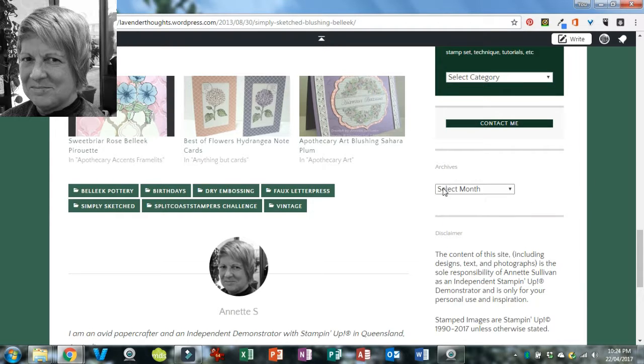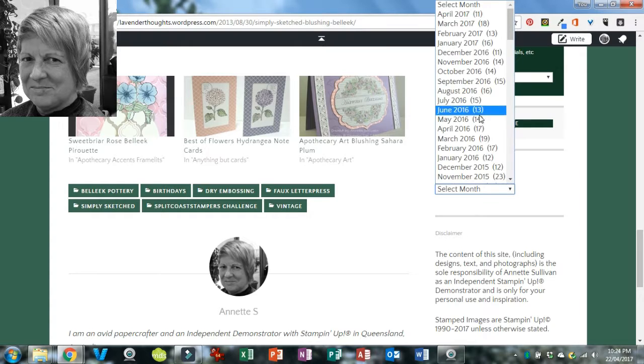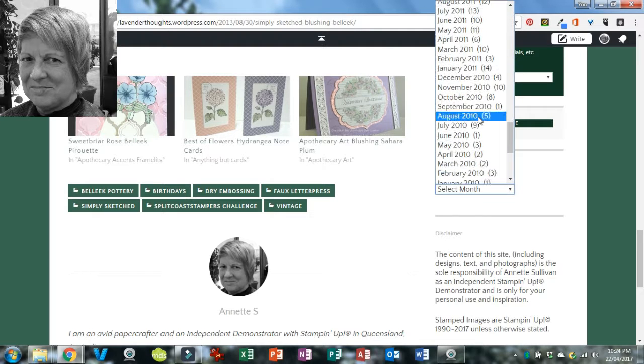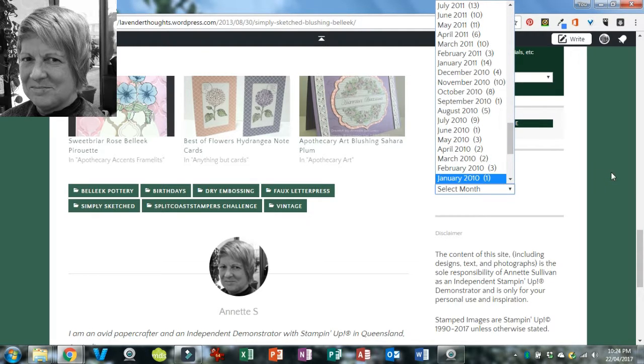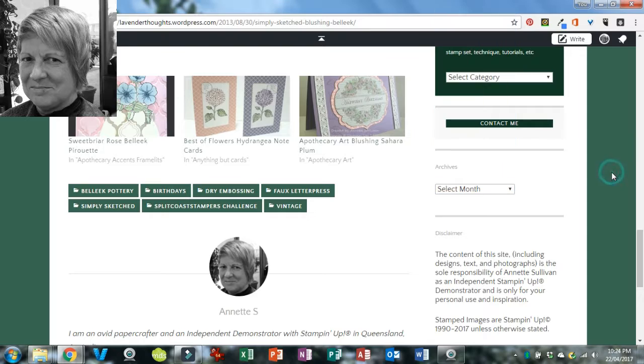If you know something was posted in a particular month, you can scroll down to the archives and find that month, and it will bring up the posts from around that time.